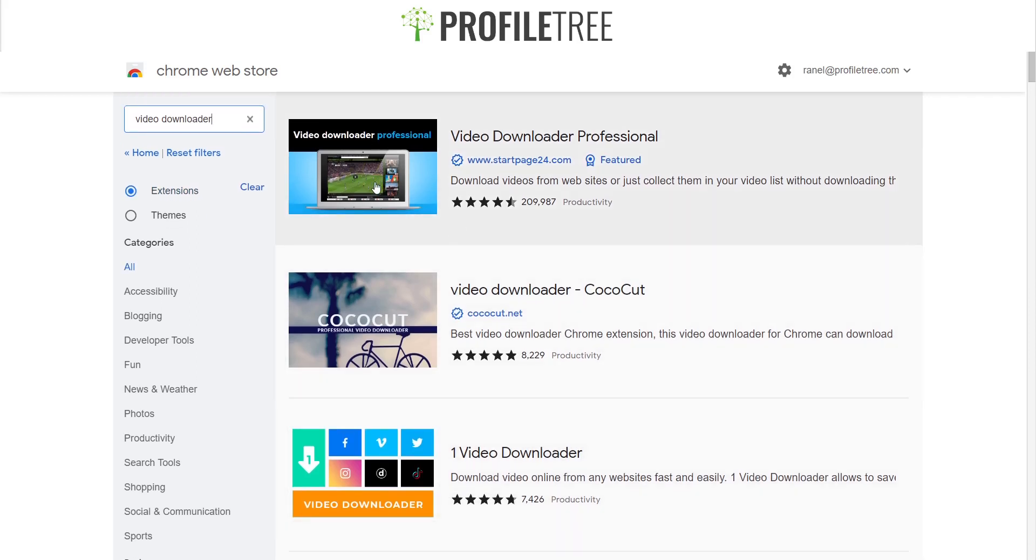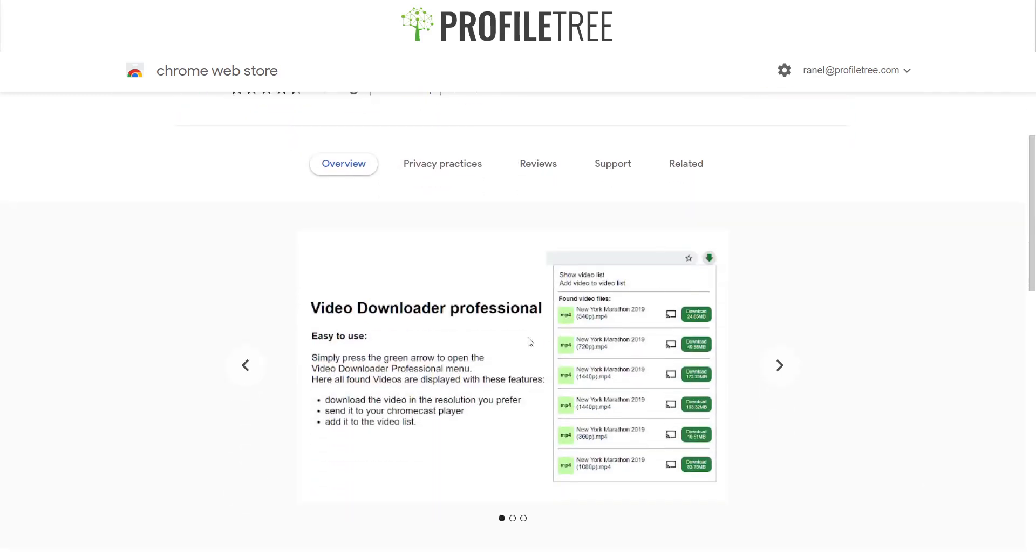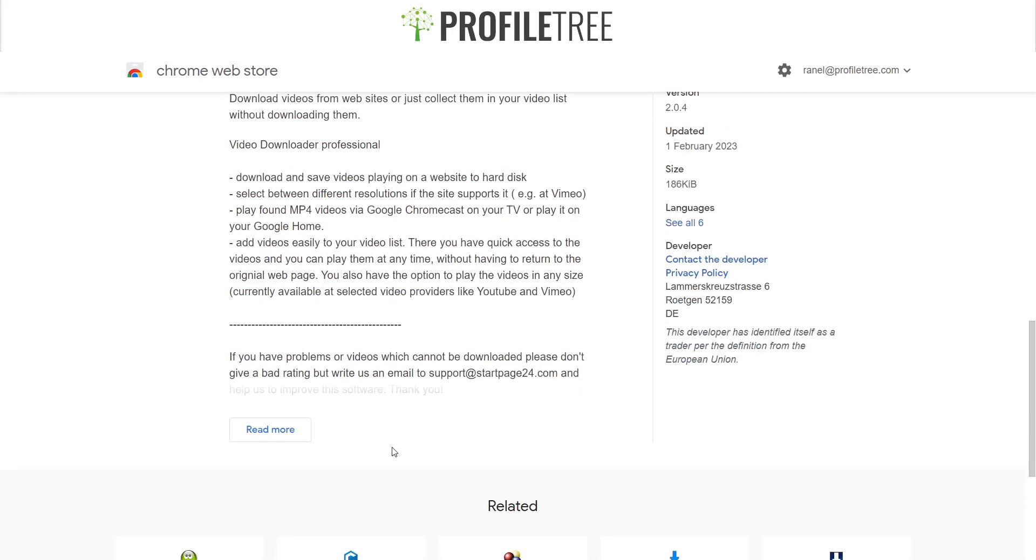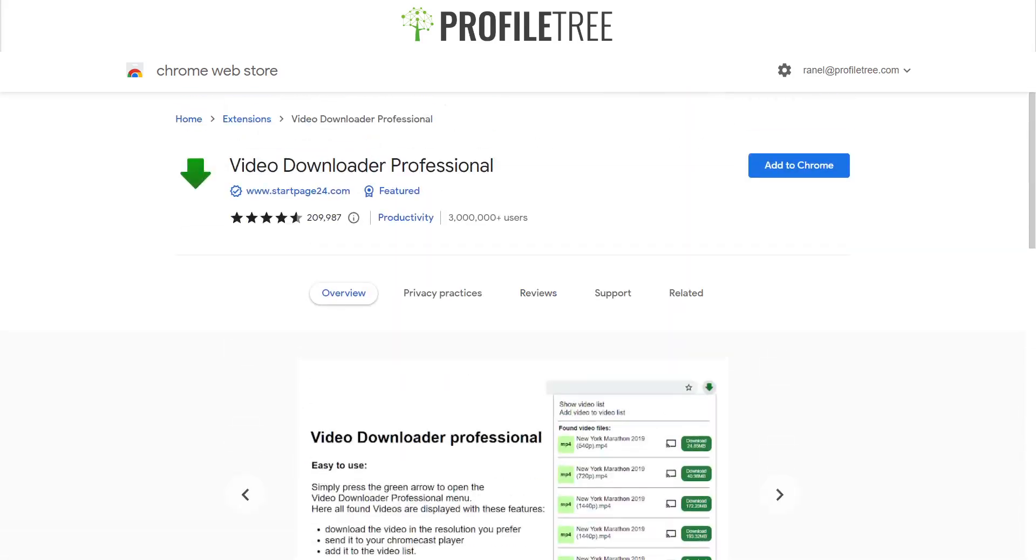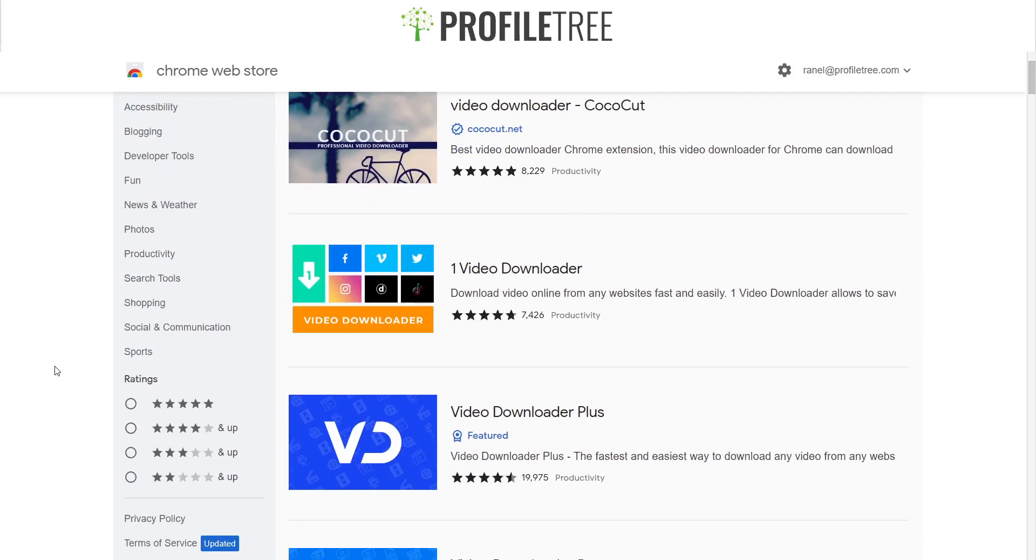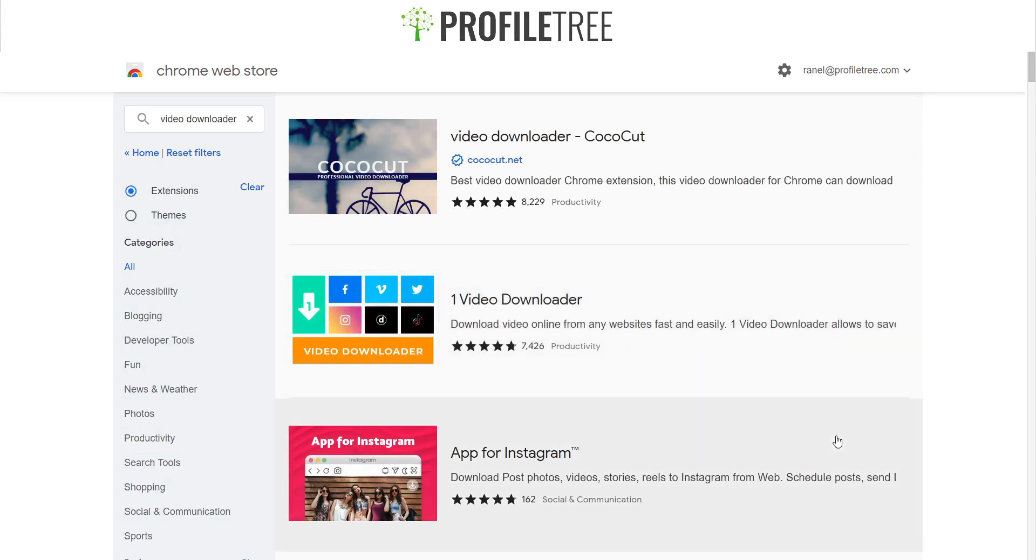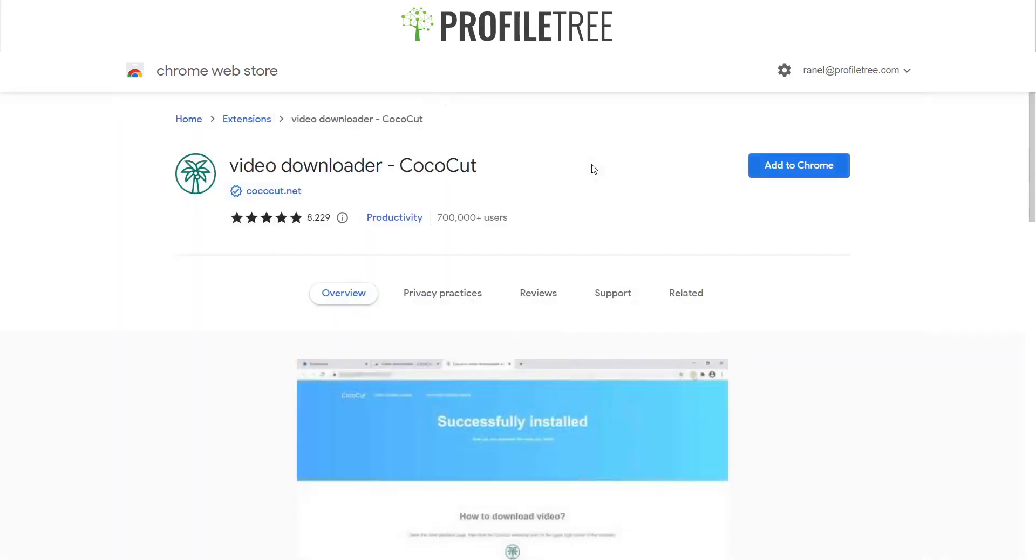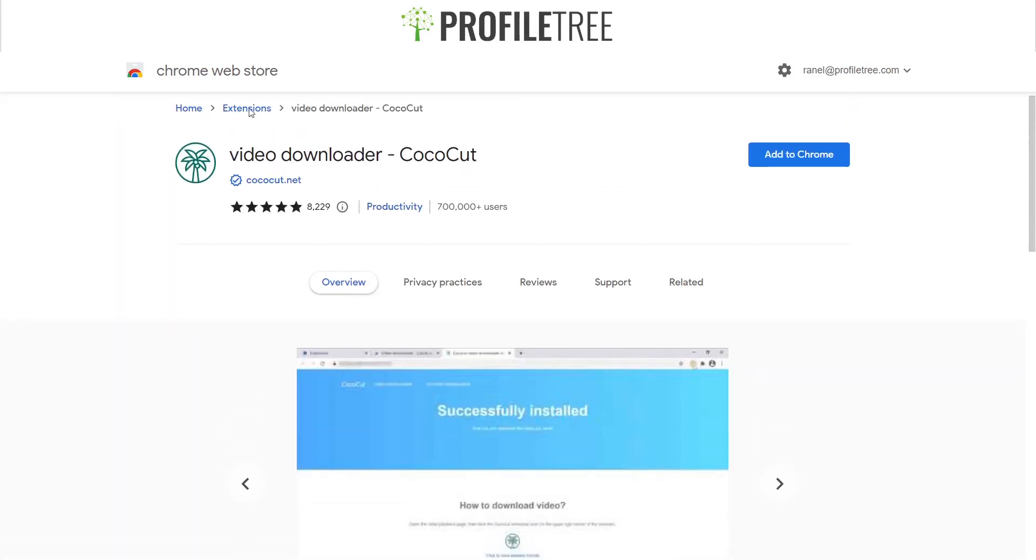We have one here, which is the Video Downloader Professional. It just shows how to do this. So it finds the video files for you. And then you can, as I see, there's a couple of different instructions there. So pretty much just look through the different video downloaders available that Chrome has to offer. And of course, you can go by ratings as well, depending on or.